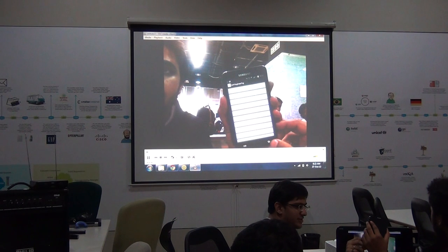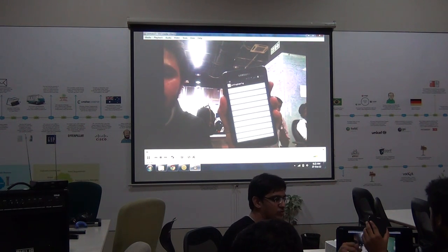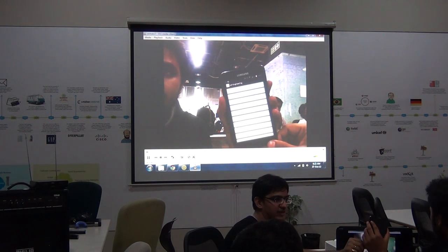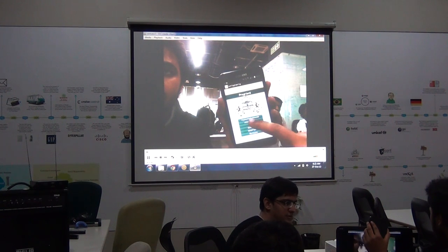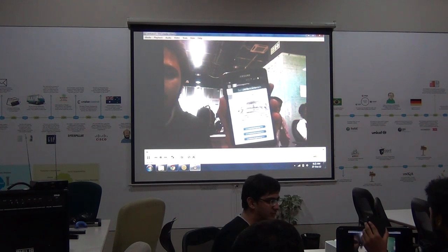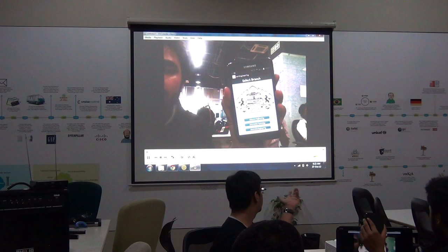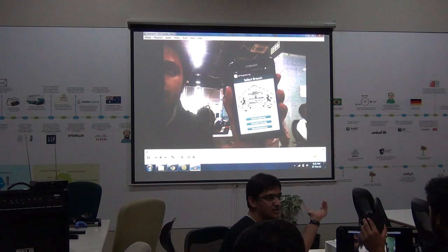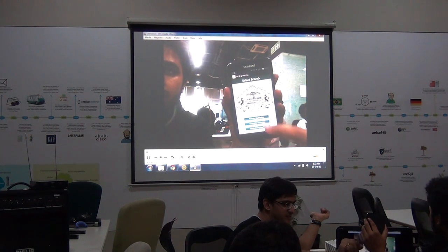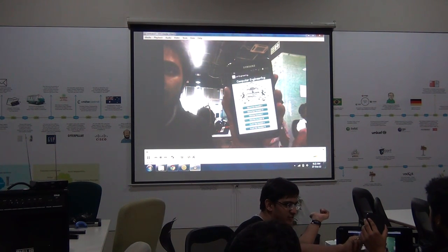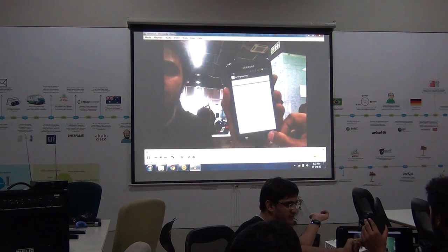It will cover the subject and common things, FAQs within the subjects as well. And there will be a university programs section in which we can select the branch, computer and all, and we can check the syllabus for the particular semester.